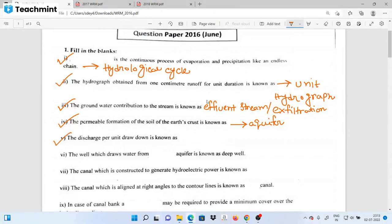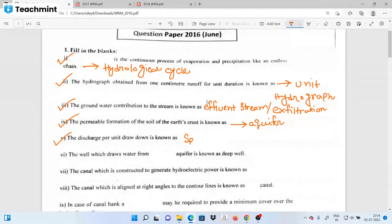Next question: the discharge per unit drawdown is known as — what is the discharge per unit drawdown?